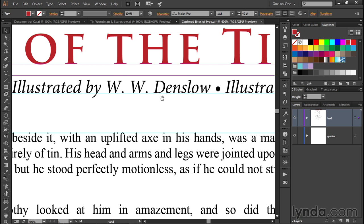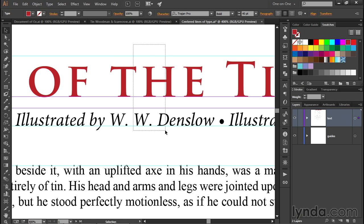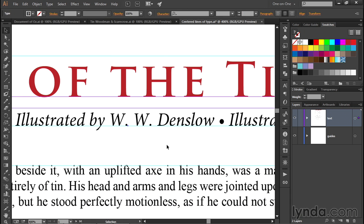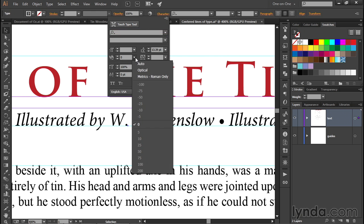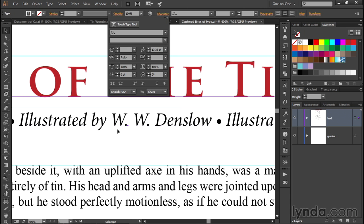Right now, kerning is turned off. So marquee the top two lines of type, taking care not to accidentally select any of the body copy — make sure you're not seeing any purple lines when you hover over that text. Then go up to the Character panel and find the kerning option, which is currently set to zero, meaning all kerning pairs are being ignored. Click the down-pointing arrowhead and at the very least select Auto, which looks up the kerning information built into each font — and you can see that took care of our spacing problem quite nicely.